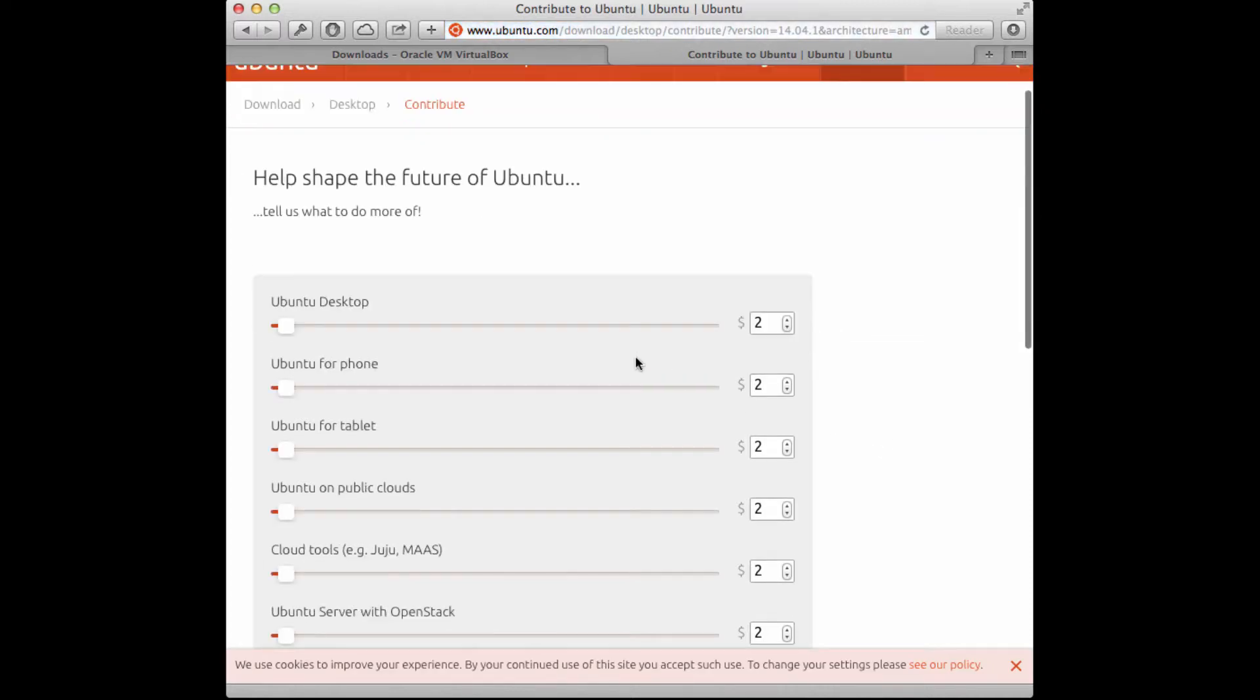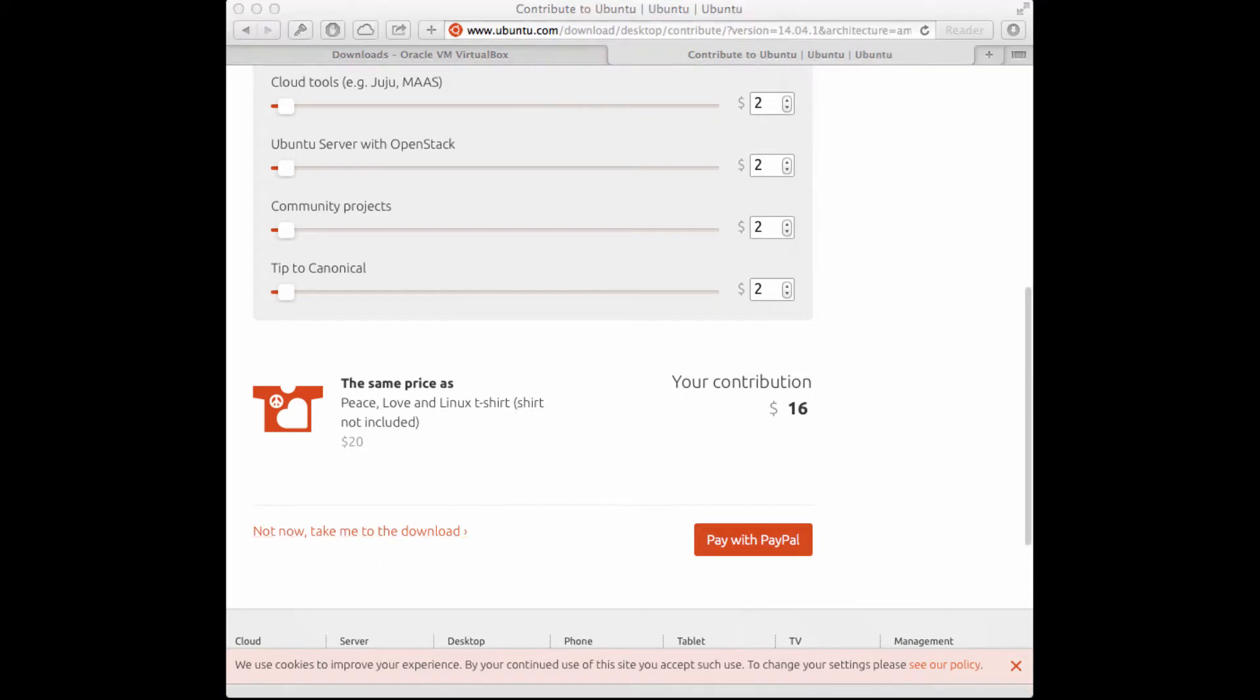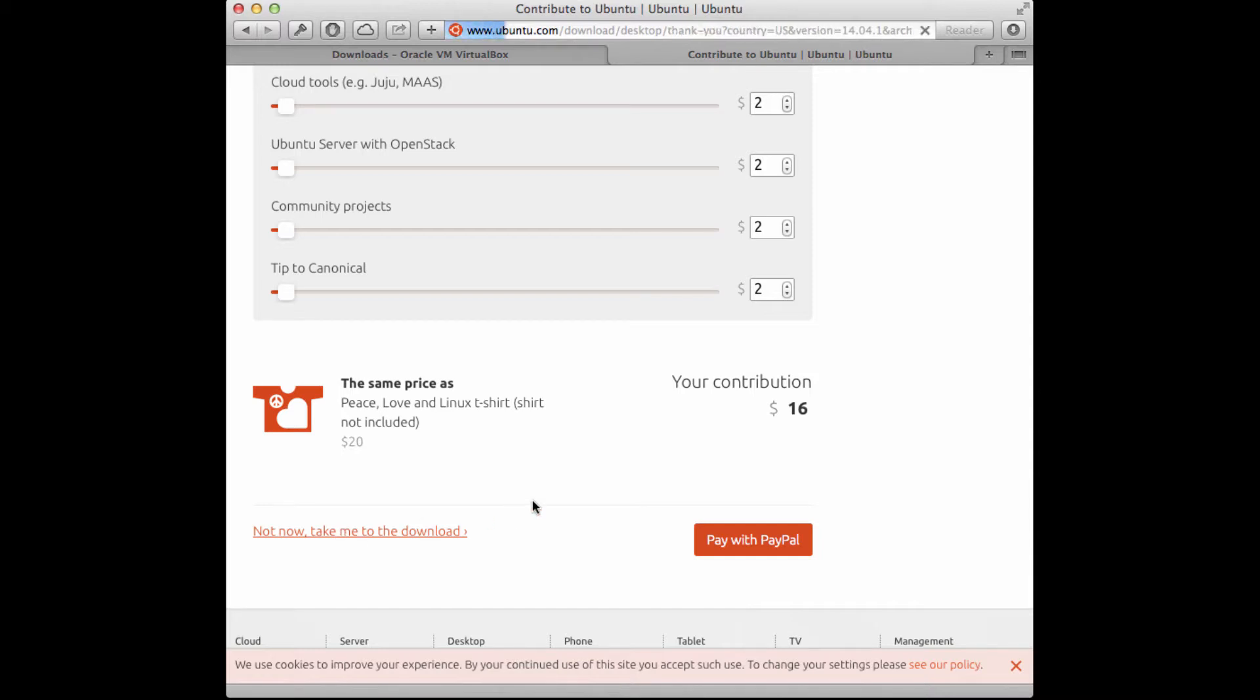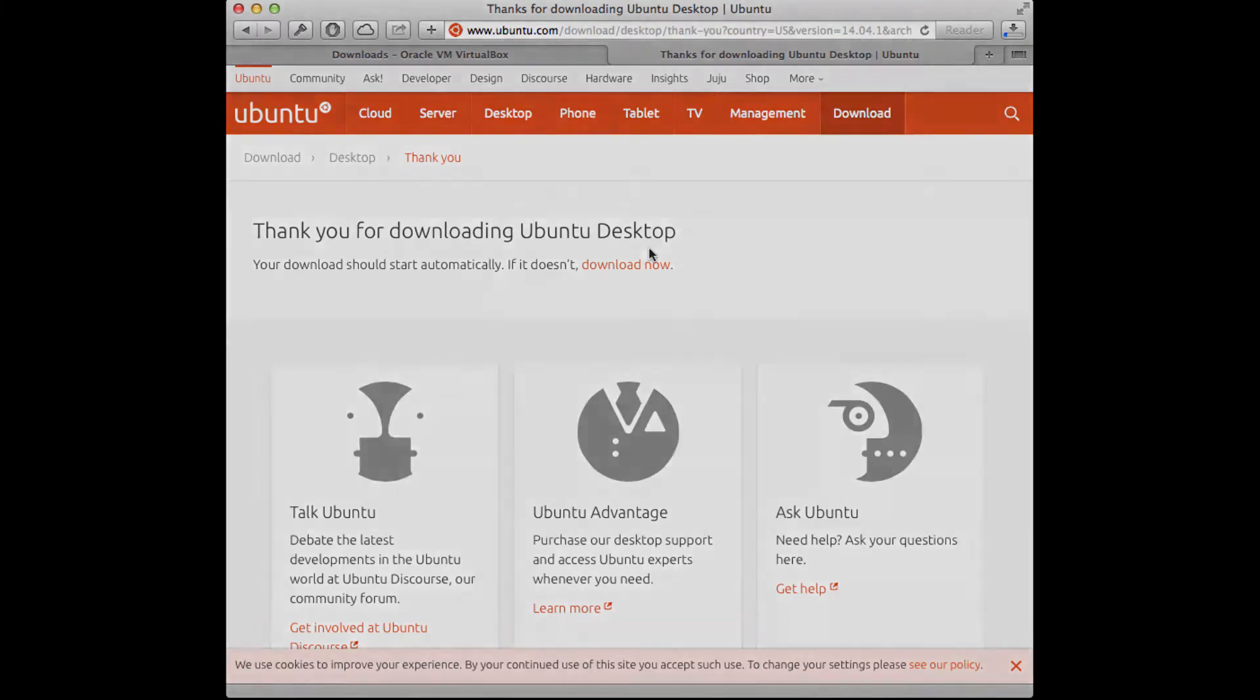What's cool with Ubuntu is you can actually make some donations. I'm going to do that a little bit later. I'm going to click here and just go ahead and let that download begin. In this case, it will just download automatically and it will take a while.